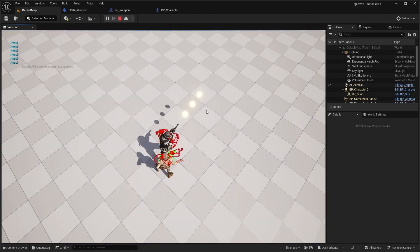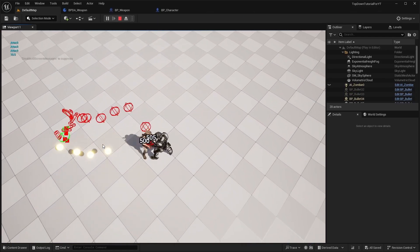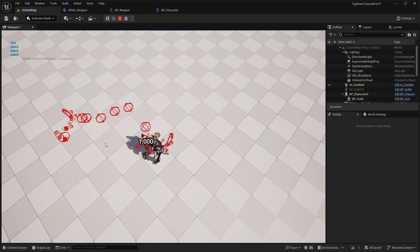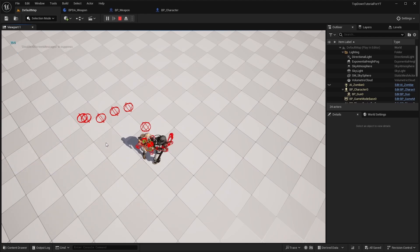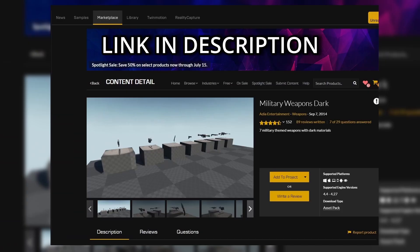Before adding another weapon, I decided to change the model for the rifle, because I found a set of weapons that will be fully sufficient for our project. You can download it from the marketplace, and it's a free set.